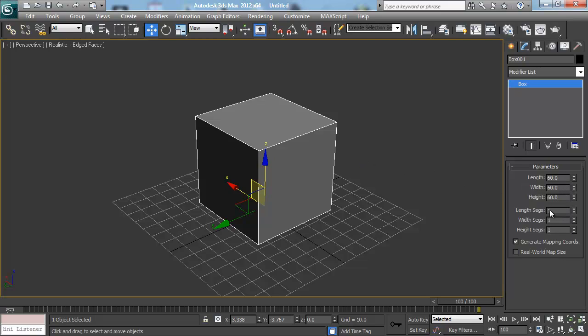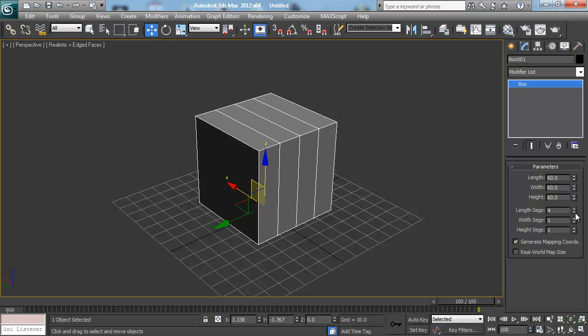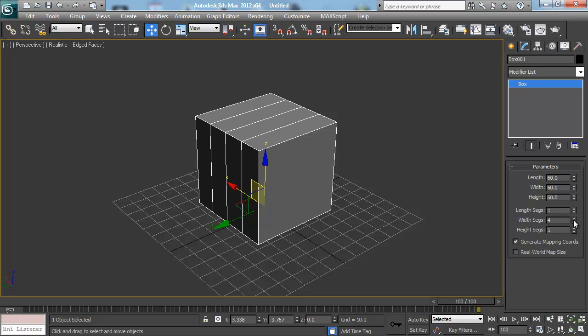So that's what we need to really worry about. These segments are just kind of a way of cutting up the box into extra pieces and we don't really need that right now. But what we do need to do is we need to make a way so this box can be edited so we can move points around so this doesn't have to be a cube the rest of its life.